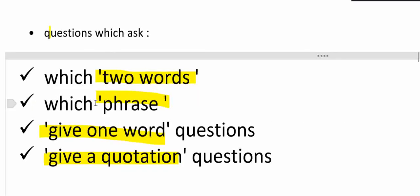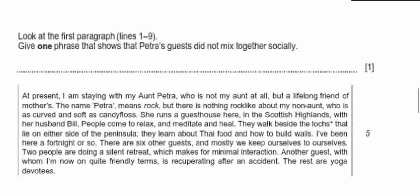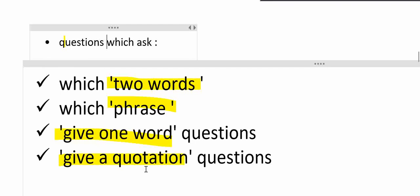This is the example of give one phrase question. Line one till nine: give one phrase that shows that Petra's guests did not mix together socially. One phrase can consist of one, two, or few words. The example of correct answer for this one is 'mostly we keep ourselves to ourselves.'